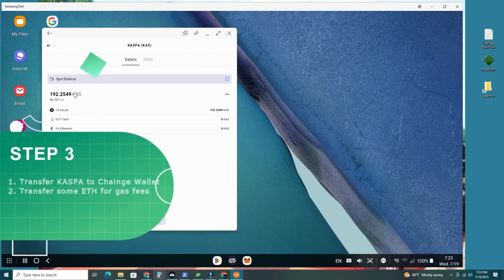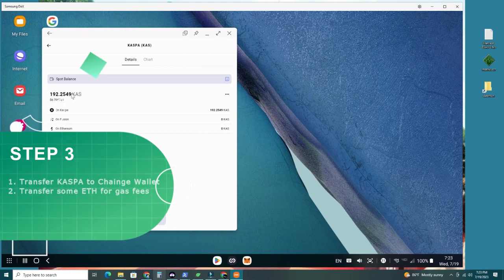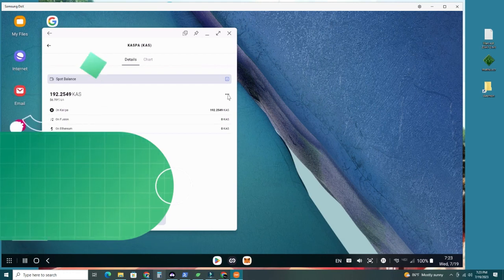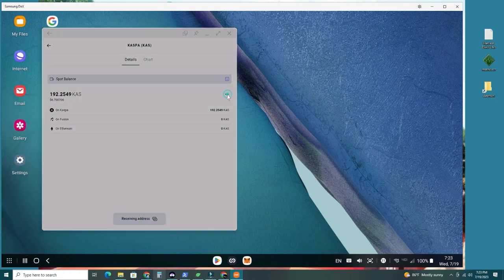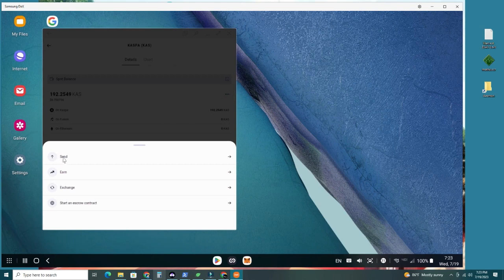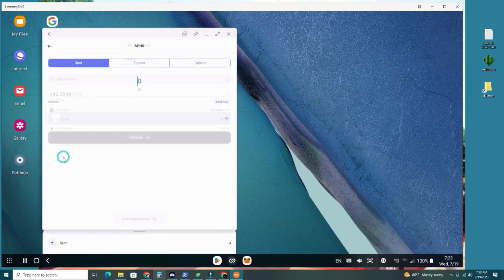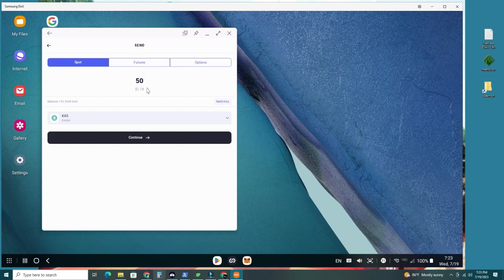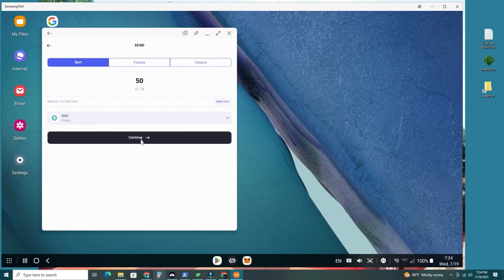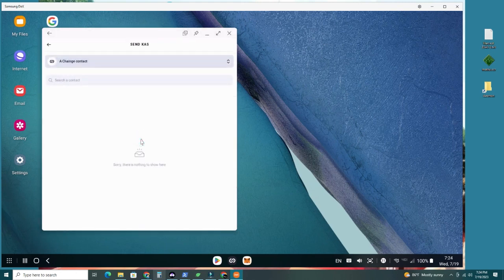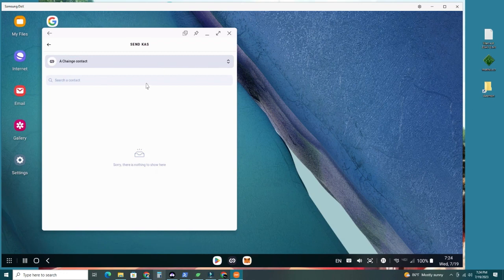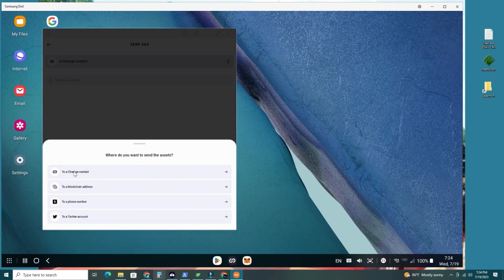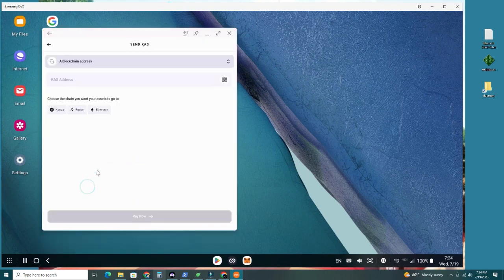Once you have your CASPA here available, what you want to do is we want to send this CASPA to the Ethereum network. So we're going to go here, the three dots, click there, and we're going to send, and then let's try 50 CASPA first. It has to say CASPA. So let's continue. Now it has a change contact, but I don't have anyone available. So you click here and then you're going to find to a blockchain address. So you're going to select blockchain address. And here's the key step.